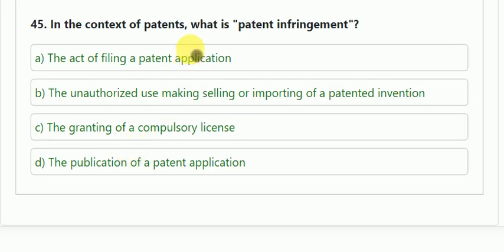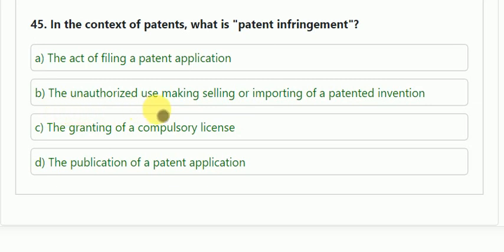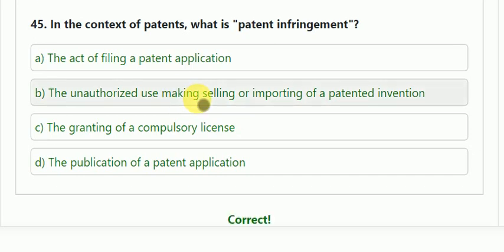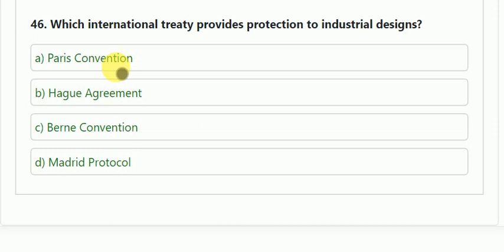Question number 45: in the context of patents, what is patent infringement? Options: the act of filing a patent application; the unauthorized use, making, selling, or importing of the patented invention; the granting of a compulsory license; or the publication of a patent application. The correct answer is B — the unauthorized use, making, selling, or importing of the patented invention.